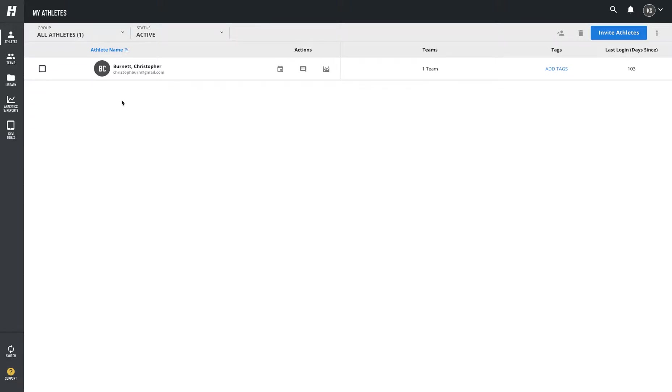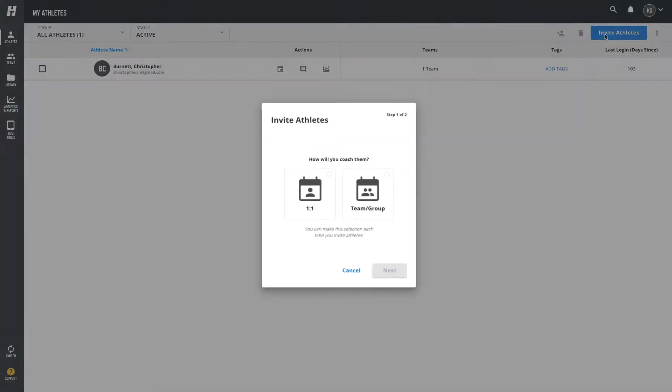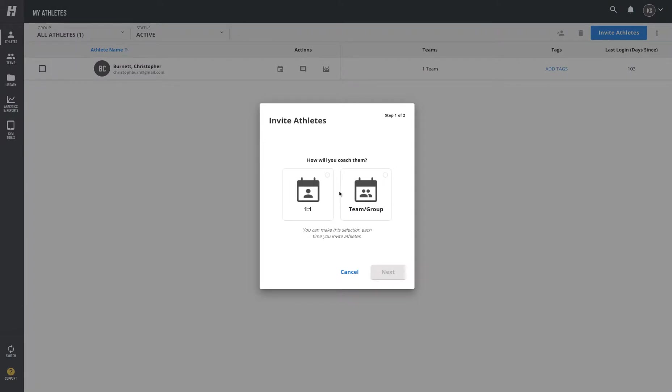Hey Katie, what's going on? It's Josh. I wanted to follow up on this. So I'm on your account here, and a couple things we've done since you've been here - you now have the ability to, when you invite an athlete in the top right, invite them to train with you one-on-one or with a team or group. It sounds like what you're going to be doing is one-on-one, so I'd hit next.